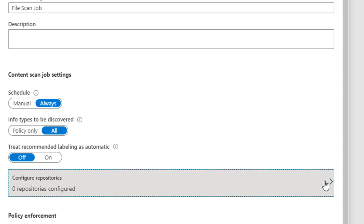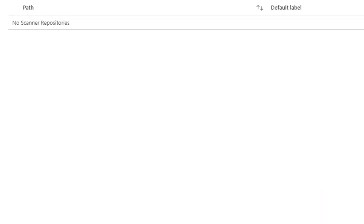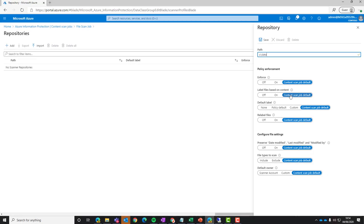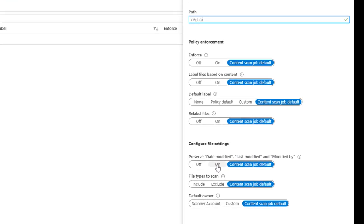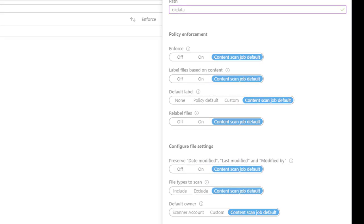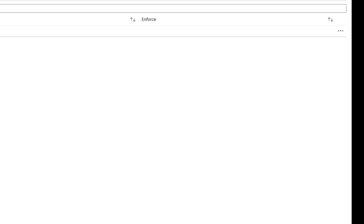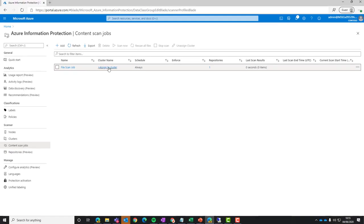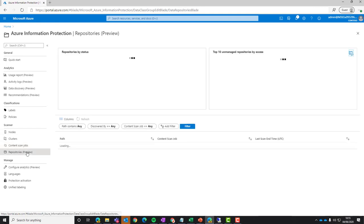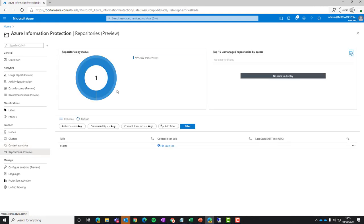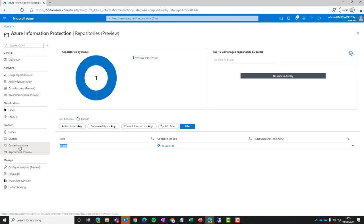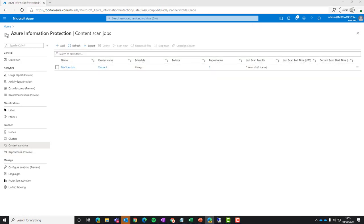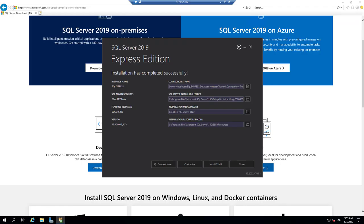And we need to go back into that and then set up the repositories that we're going to scan. So for this demonstration, I'm going to set up a share under the C drive of the scanner machine and then a folder called data. And then we're going to assign that scan job to a cluster. You can also see under the repositories, I've got my C slash data. I'm just going to set up that scanner.